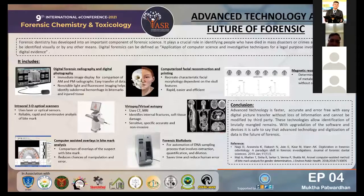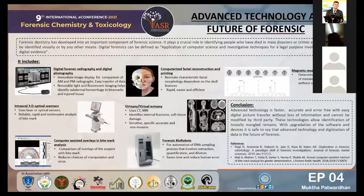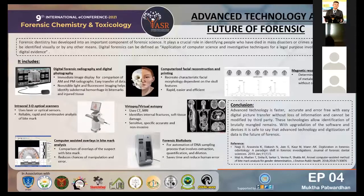Starting with digital forensic radiography and digital photography — photography is the best method to collect and preserve evidence, especially in cases of human abuse or bite marks. In digital photography, where previously visible light was used, it enhances features on the skin such as reflection, absorption, and diffusion. Recent advances use non-visible light — infrared or ultraviolet — which is helpful in identifying subdermal hemorrhage. Fluorescent photography highlights injured tissue even though it appears normal under visible light.